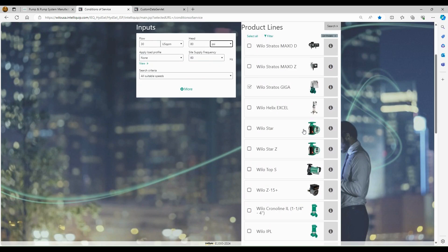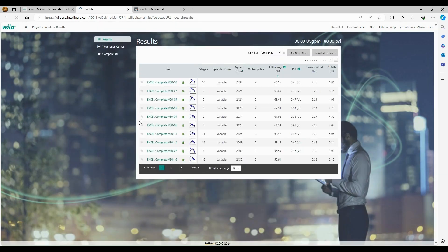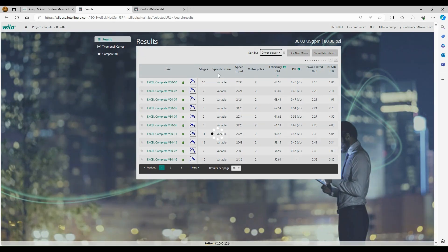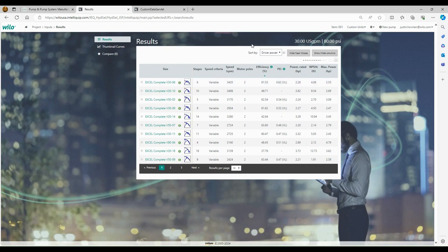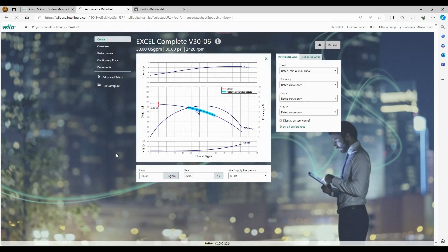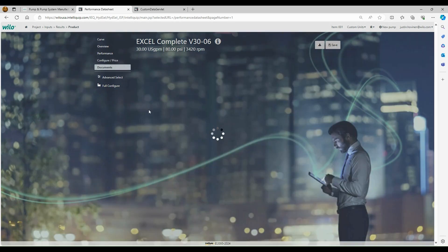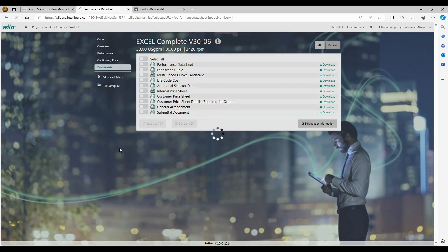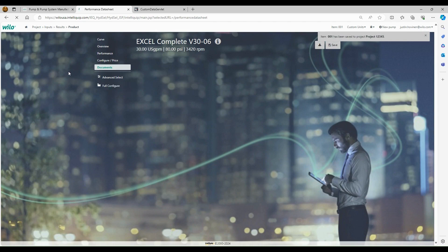So we'll just do 30 gallons a minute and we'll do 80 PSI. And then we will select the Helix Excel complete. This is our ECM simplex booster pump version. We'll click search. And then same thing. So it's given us a bunch of different options. It's sorting by efficiency. So we'll see it's the Helix V 50-10. So we'll change it to driver horsepower. And now we've just gone down in size and now we're at a Helix V 30-6. So if there's one takeaway, definitely sort by driver horsepower. So that gets us down to a three horse. And then we'll go in here. We'll configure and price. So everything, we'll do standard features. And then basically all we're going to do up here on the right hand corner is we're going to click save. It's thinking, usually it takes a few seconds. So that is save this project.